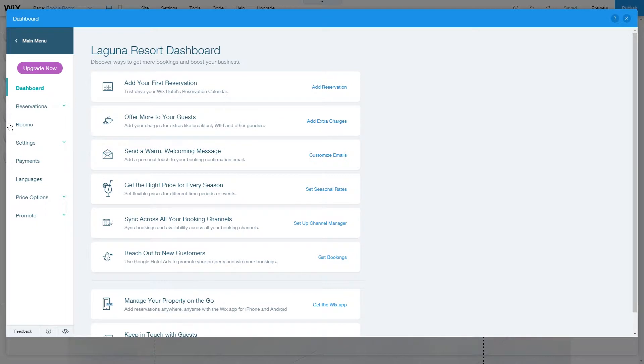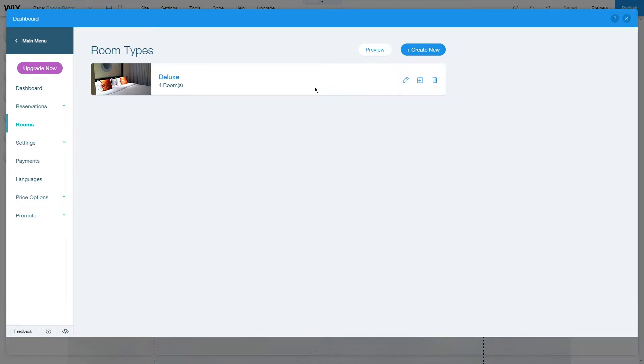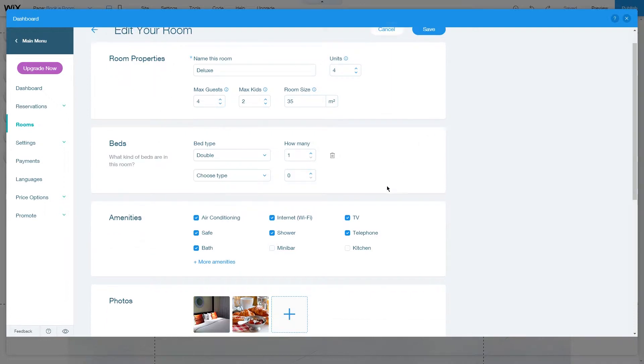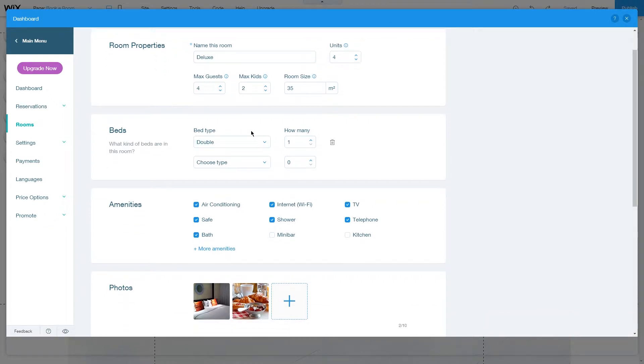Then under your dashboard, go to rooms and find the little pencil icon which is the edit icon. Click on it to see all the settings you can edit. You can change the name, number of units, and add different bed types.